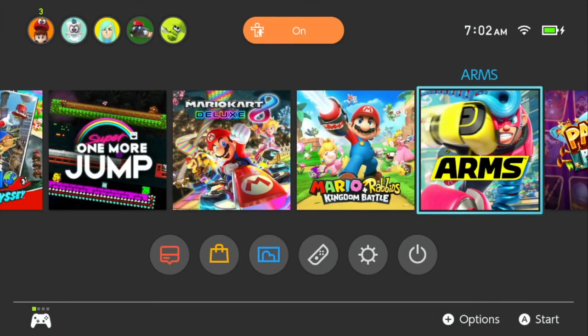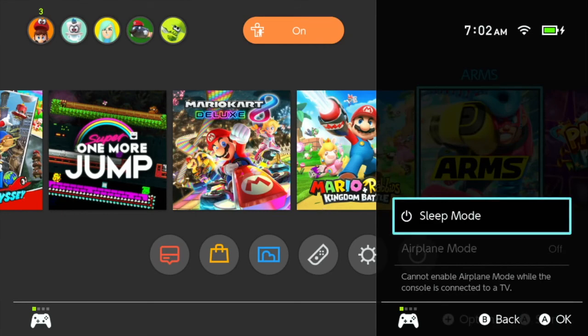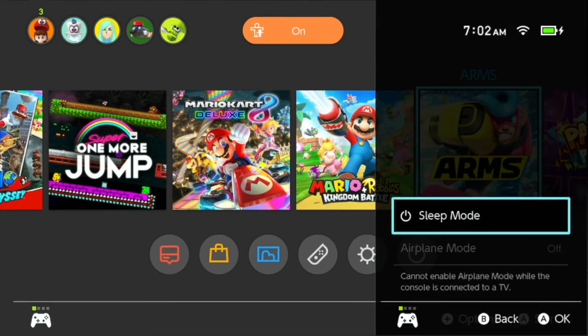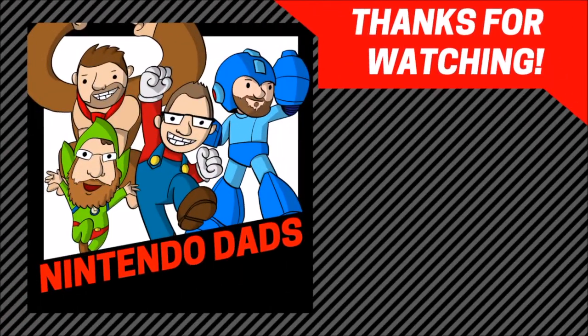So guys, that has been a quick look at how you use the whitelist in the parental controls app for the Nintendo Switch, allowing you to select certain games as exceptions. Hopefully you enjoyed this. Bye-bye.